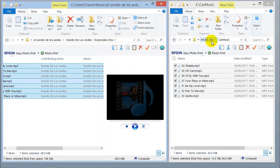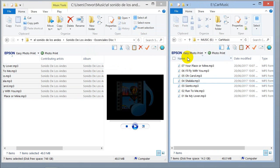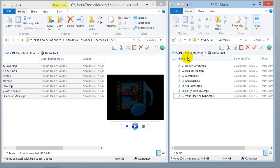There we are — 'Car Music' is the subdirectory. You can change these names if you want. Now just to prove it works.